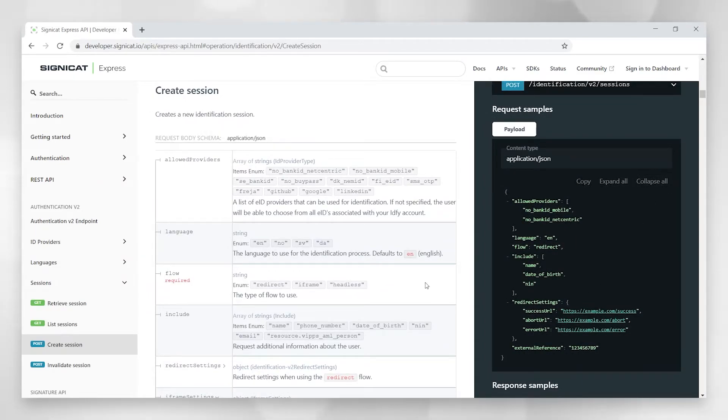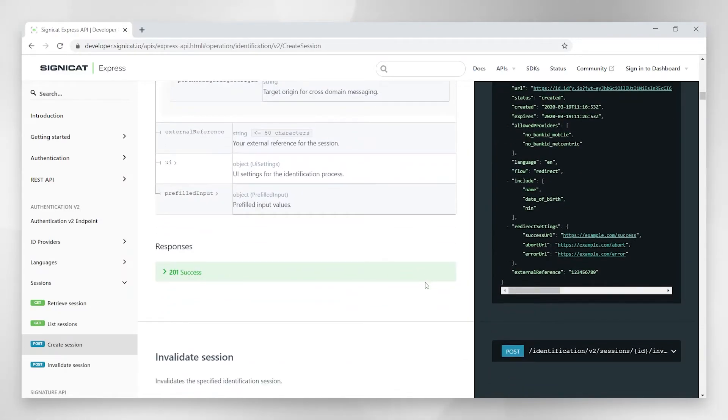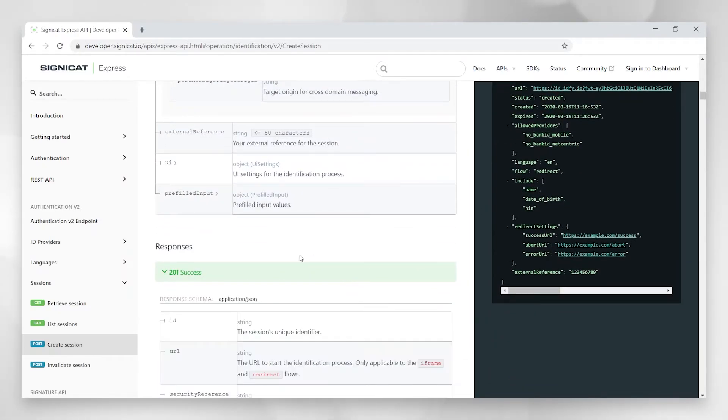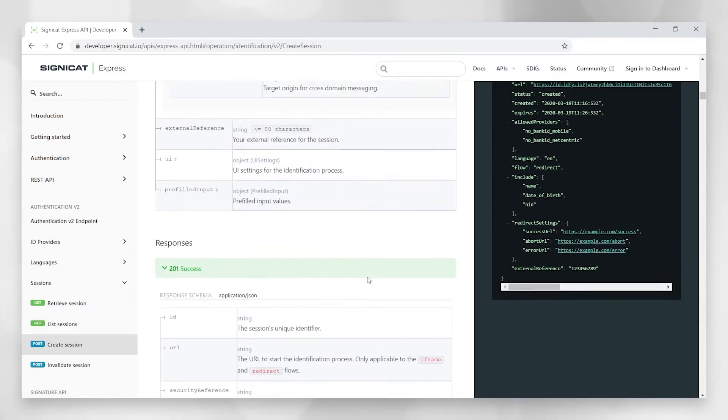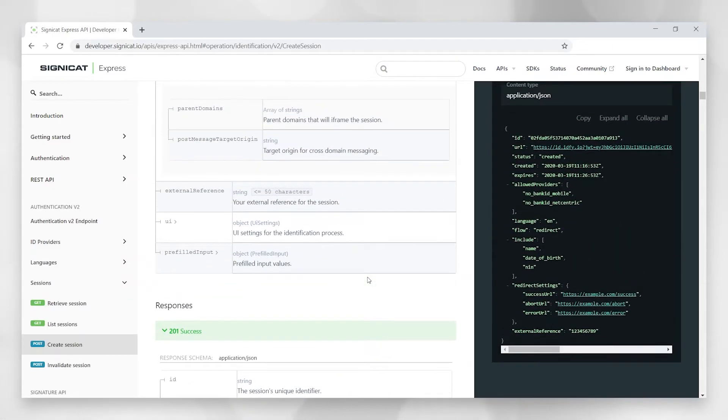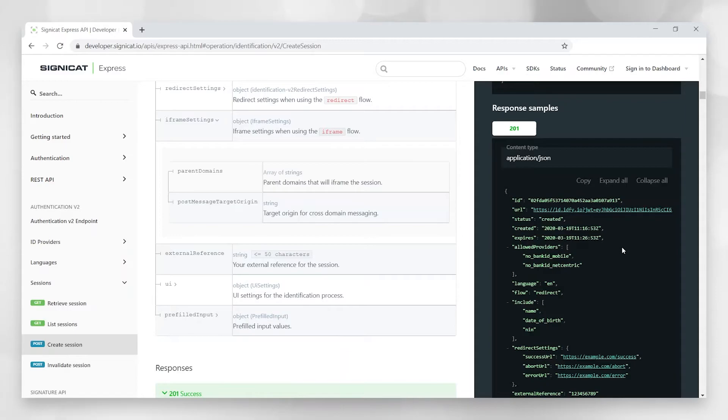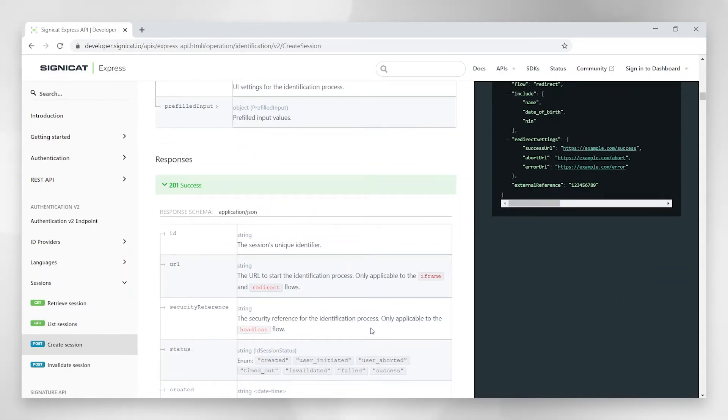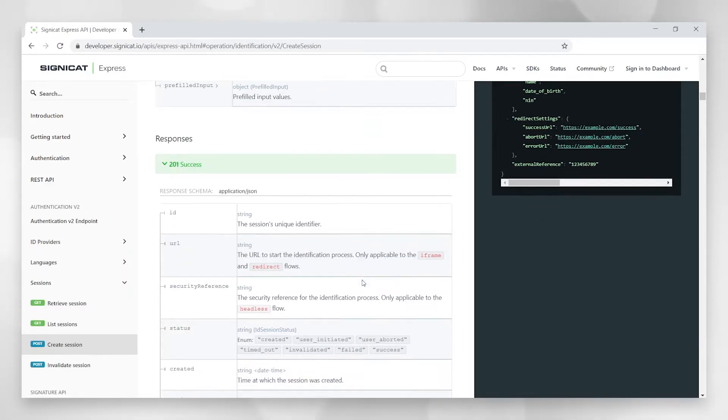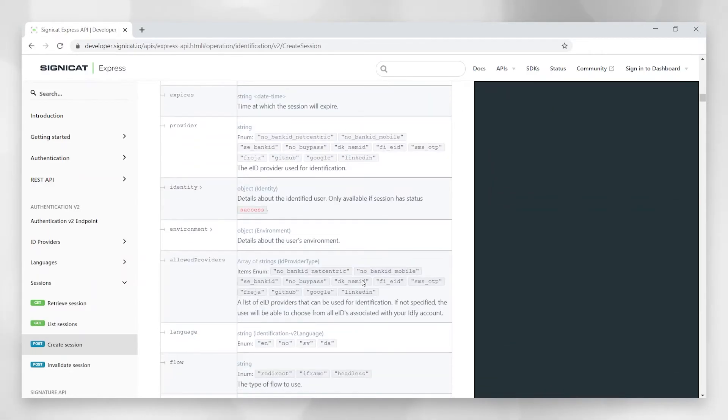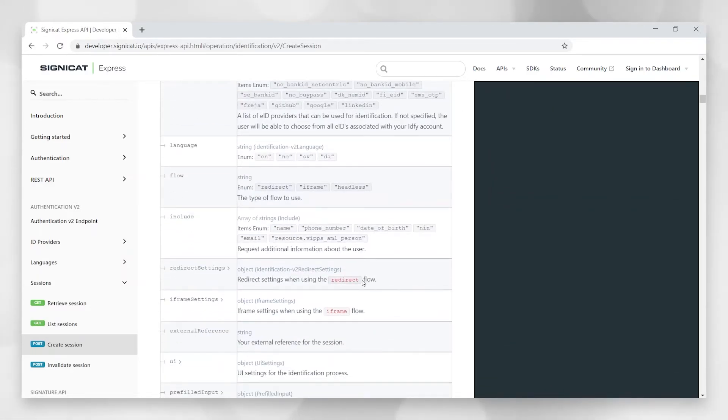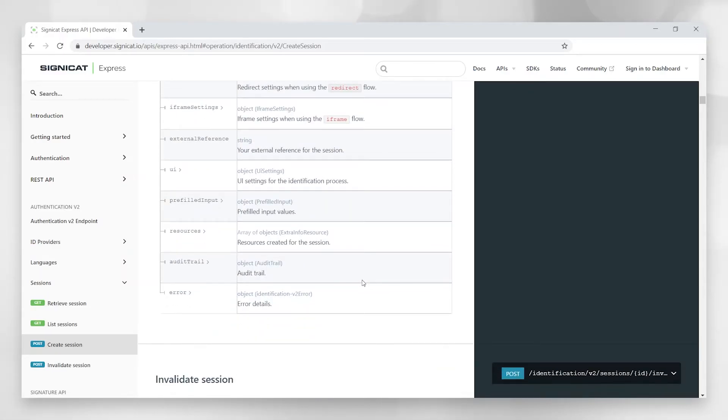So this documentation also shows you how an example response from an API will look like. You can see the example JSON up here and a detail schema on all the properties that the API response would return. So you can check that out in your own time.